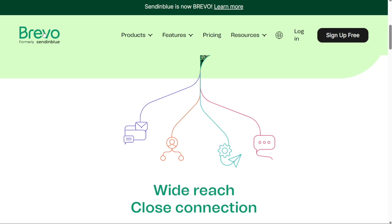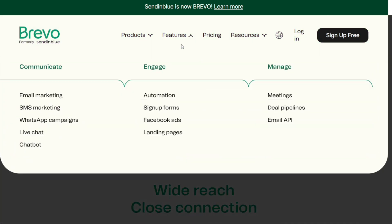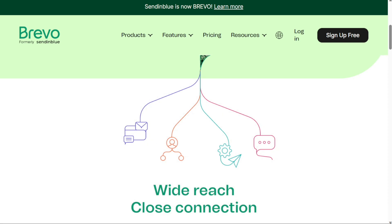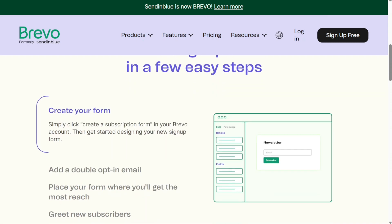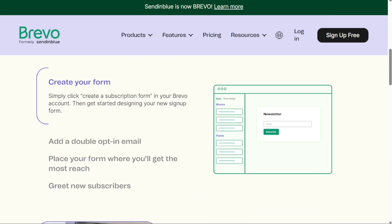Next, we have Brevo. Brevo, formerly Sendinblue, is primarily an email marketing tool. However, it does come with a landing page builder feature that's just as good as the others on this list. It also uses a code-free editor and offers a lot of templates to help you get started. Based on what type of landing page you specify, Brevo will have you add follow-up pages — this is all you need to create sales funnels for your business. When you're ready, you can launch your landing page with the click of a button.